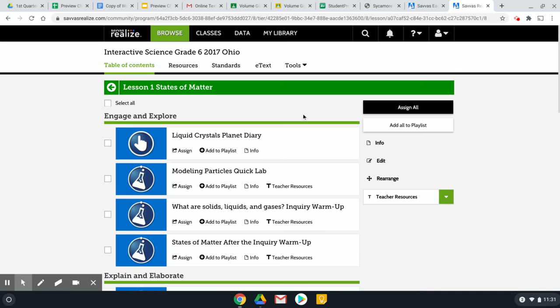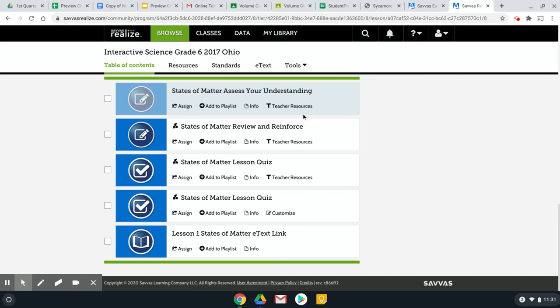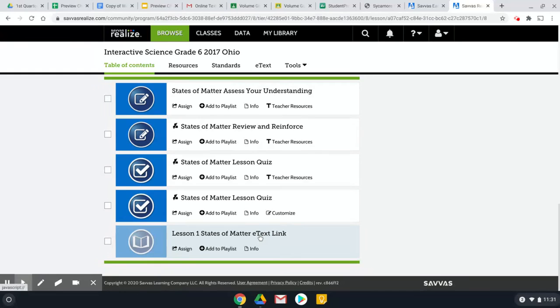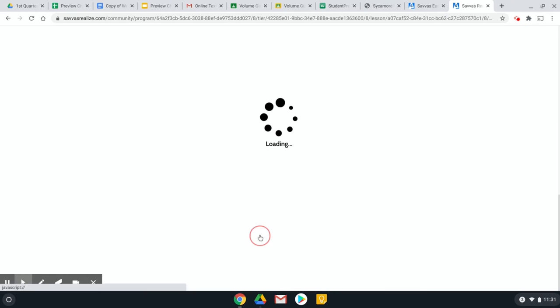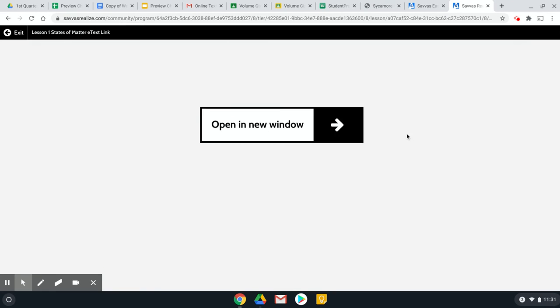Then to get to the online book, you're going to scroll all the way down and click on this e-text link. It's going to ask you to open in a new window. You will do that.